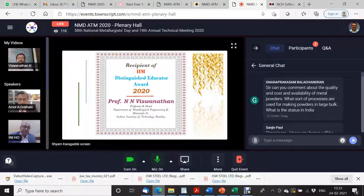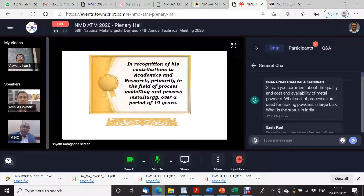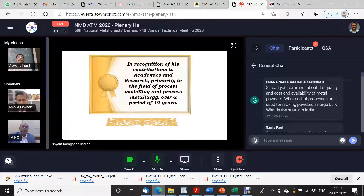Professor N. N. Vishwanathan is Head of Department, Metallurgical Engineering and Material Science, Indian Institute of Technology, Bombay. This is in recognition of his contribution to academics and research, primarily in the field of process modeling, and over a period of 19 years.